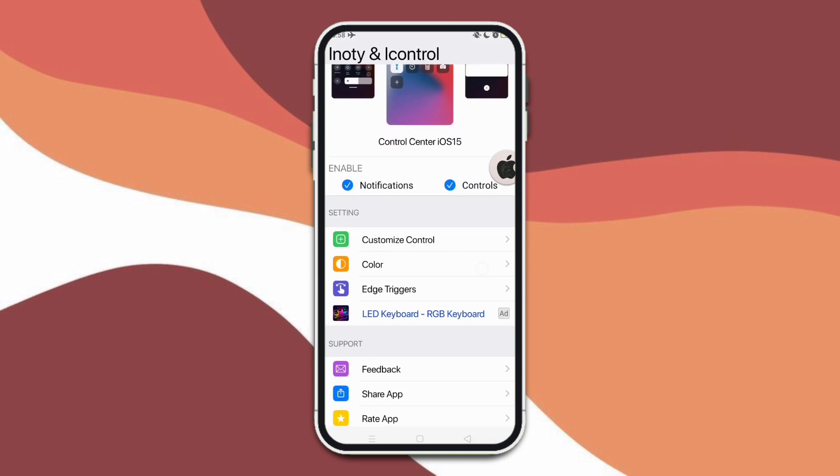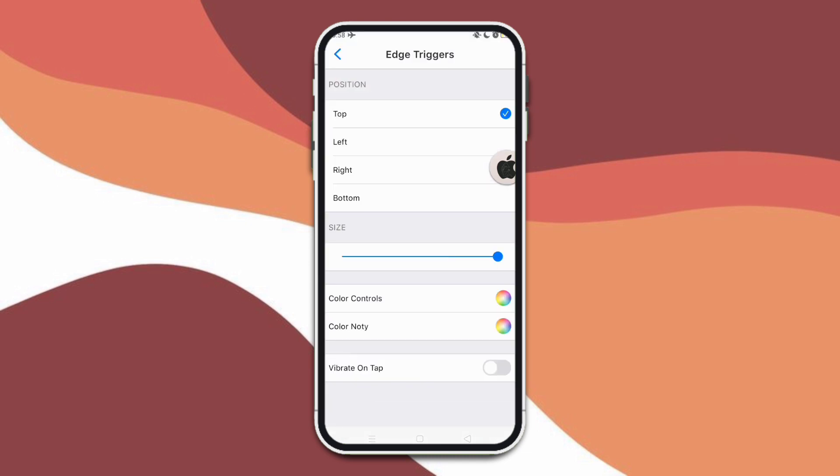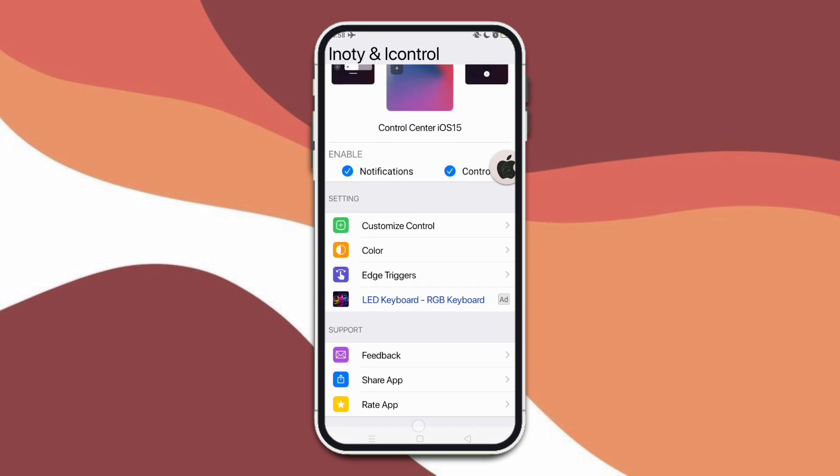Also, you can change your wallpaper according to what photo you like to add. So here are the edge triggers. In my case, I have it on the top portion.